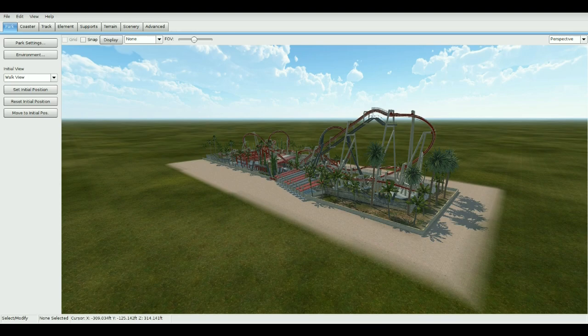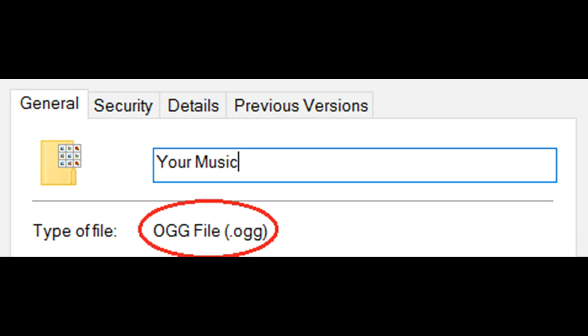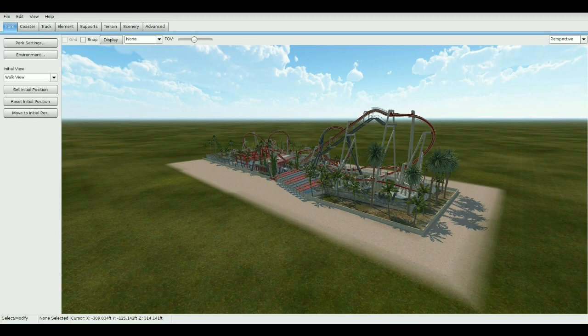After that's done, go ahead and create your audio file — whether it be music or custom audio — and make sure you convert it to .ogg format. Anything else won't work because it's specific to No Limits 2; that's the only format that will work. So it can't be MP3 or any of that. Just make sure you find a converter, or use your audio editor to export it into .ogg.